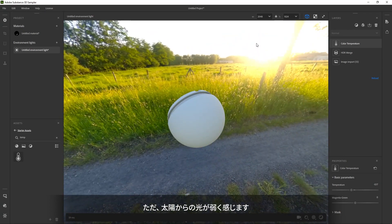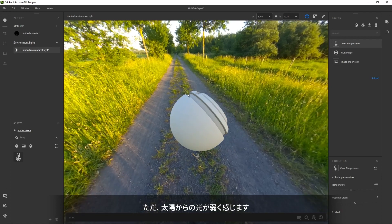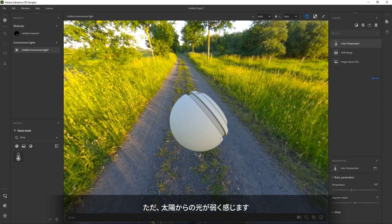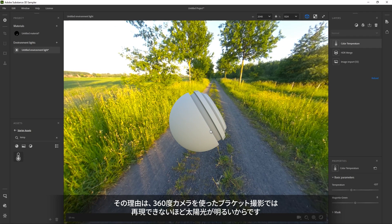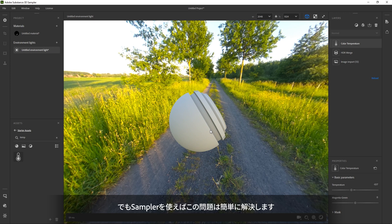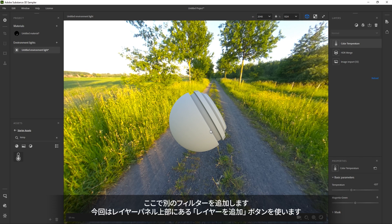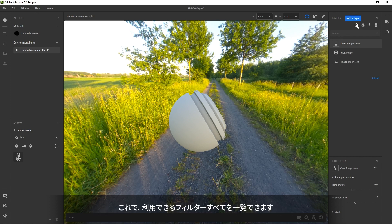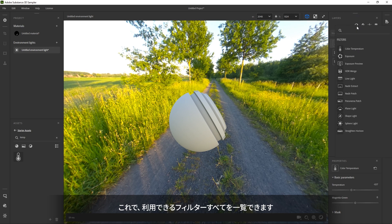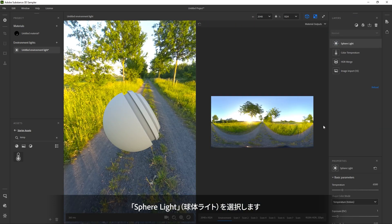You should notice that the light from the sun seems to be missing a bit. That's because the sun is so bright, it's not possible to capture its full intensity with brackets and a 360 camera. No problem, we can fix that in Sampler. Let's add another filter, but use the quick filter button above your layer stack. There it shows you all filters currently available. We'll choose sphere light.